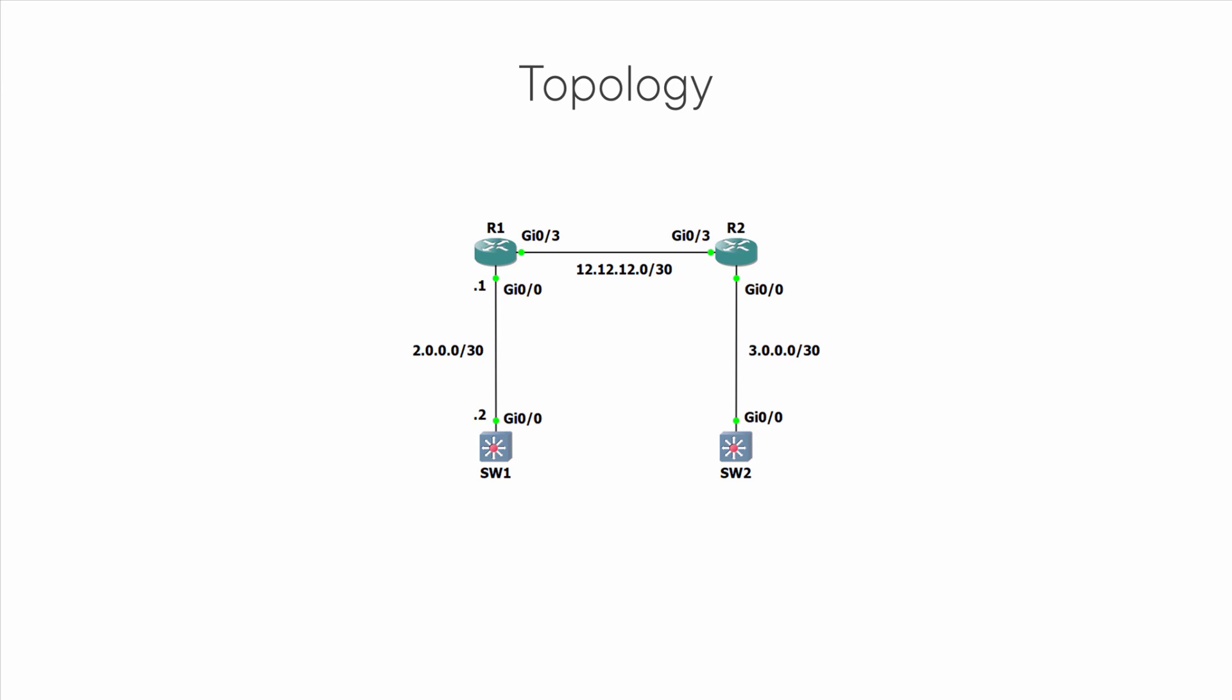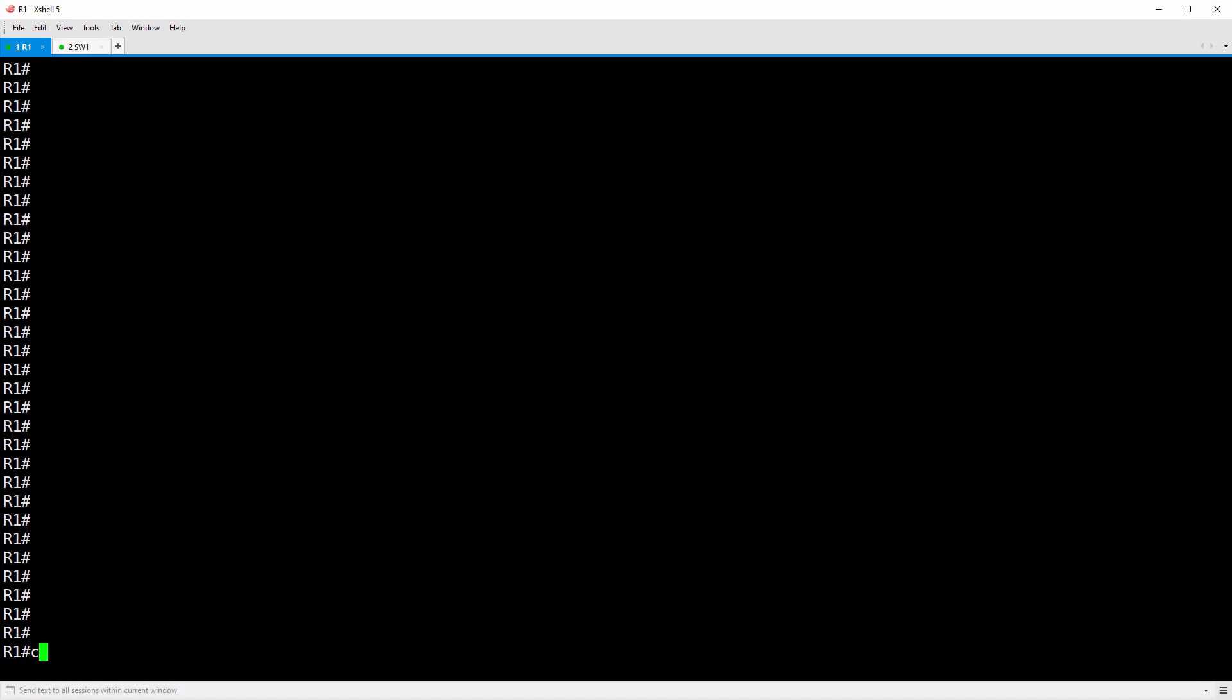Let's jump over to R1. Configure terminal mode. The first thing we'll do is create a policy map. The policy map serves two purposes. It identifies the traffic we want to police, and it is where we configure the parameters for the policer.